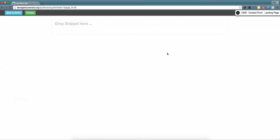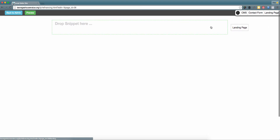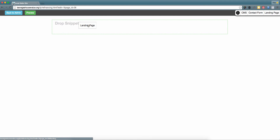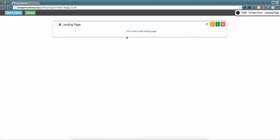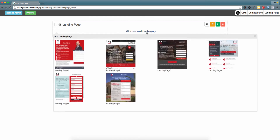By selecting the blue pencil, it takes you to our live page editor. To get started with customizing your landing page, please click and drag 'Landing Page' from the tab in the top right corner and drop that snippet into the box that's highlighted green. To choose a theme for your new landing page, please select 'Click Here to Add Landing Page.'